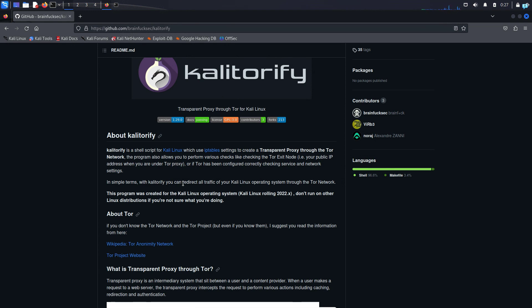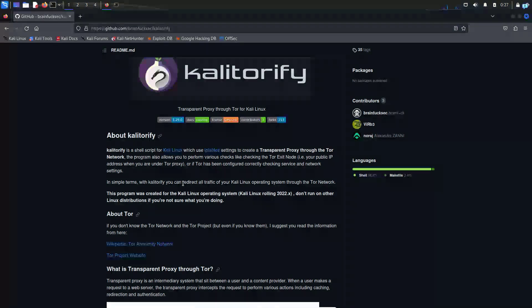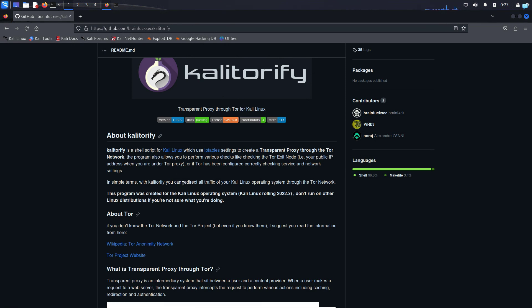With Kali Torify, you can route all your traffic through the Tor network. It will not only hide your public IP, but it will also hide your DNS information, which will hide your identity and make you completely 100% anonymized over the internet.